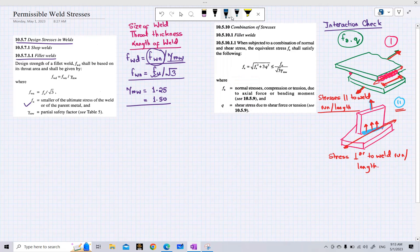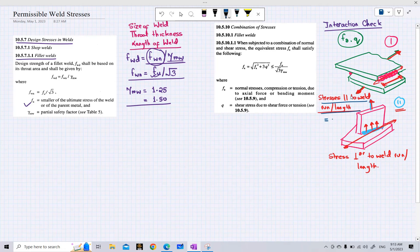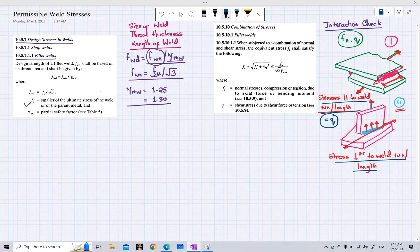There are two stress cases: in the first case, stresses parallel to the weld run or weld length are known as Q stresses, represented as Q. In the second case, stresses perpendicular to the weld run or weld length are represented as FA.